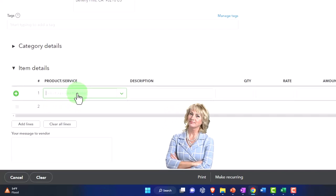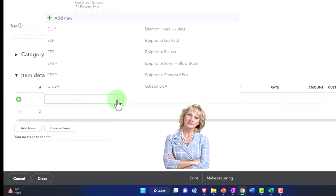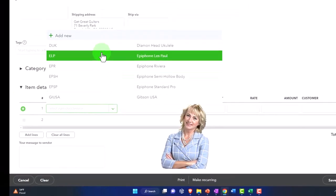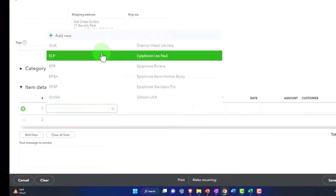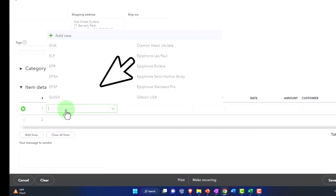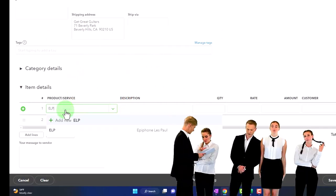I'm just going to add a couple guitars here that we're going to be requesting. If I hit the drop down, we already set up all the guitars. That's when we set them up in our products and services. Now we might have sometimes that we add them on the fly or as we go, as they say, but we're going to add some that we already have.